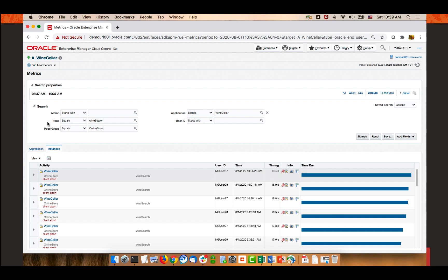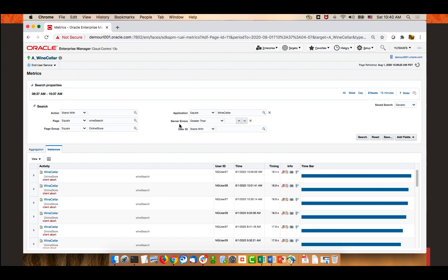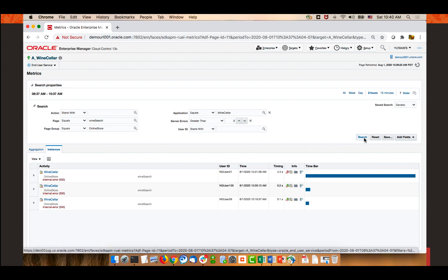The search section has filters already pre-configured, but you can add other filters to further narrow the list. I recall there were a few server errors showing in the dashboard. To find them, I'll add a new field in the search section to filter specifically for server errors — selecting add fields, scrolling down, and selecting server errors. This searches for the number of server errors per instance. Entering zero and redoing the search, I now see three entries with internal server errors.